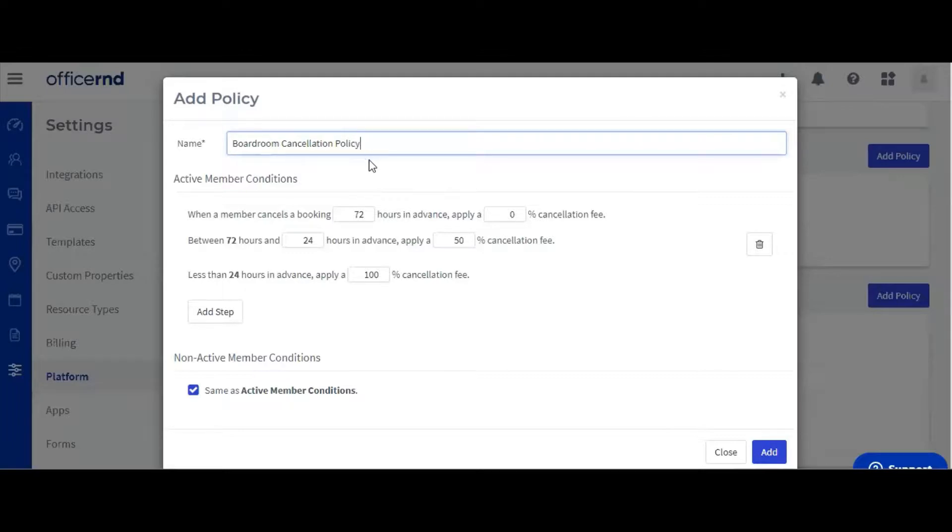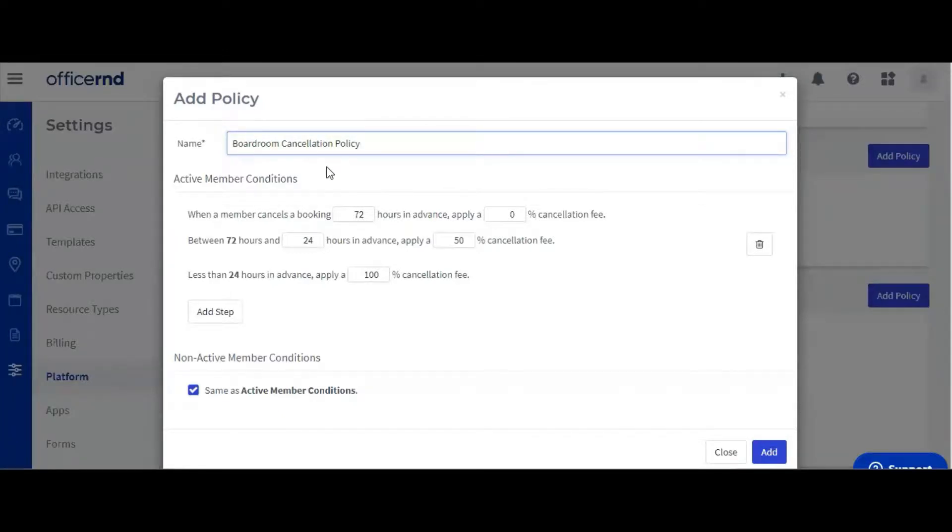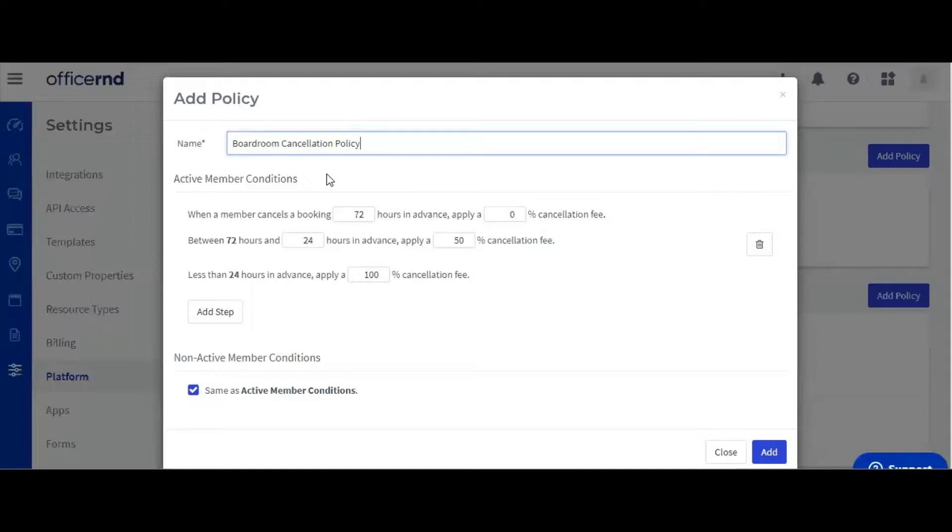By default, the Office R&D cancellation policies are separated into three steps, starting from 72 hours before the booking with a 0% cancellation fee. You can modify both the time before the booking as well as the cancellation fee for each step.